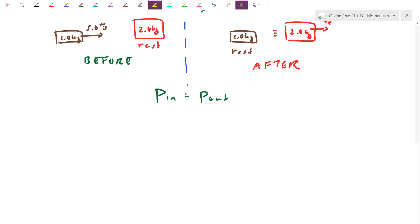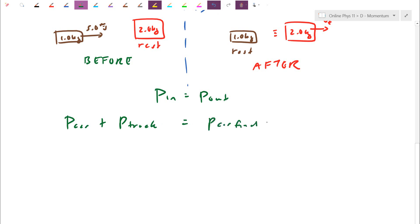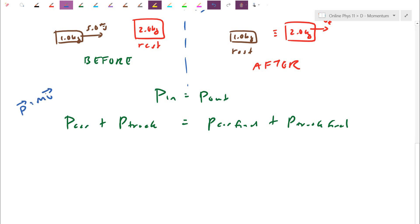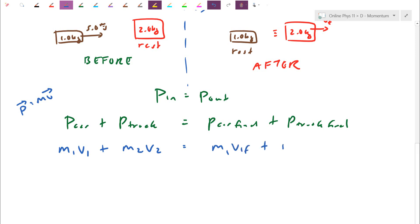Breaking it down: the momentum of the car plus the momentum of the truck equals the momentum of the car after plus the momentum of the truck after. Using M times V for each object: M1V1 plus M2V2 equals M1V1F plus M2V2F. The physics is just this — all momentum before equals momentum afterwards. The rest is just a little bit of math.